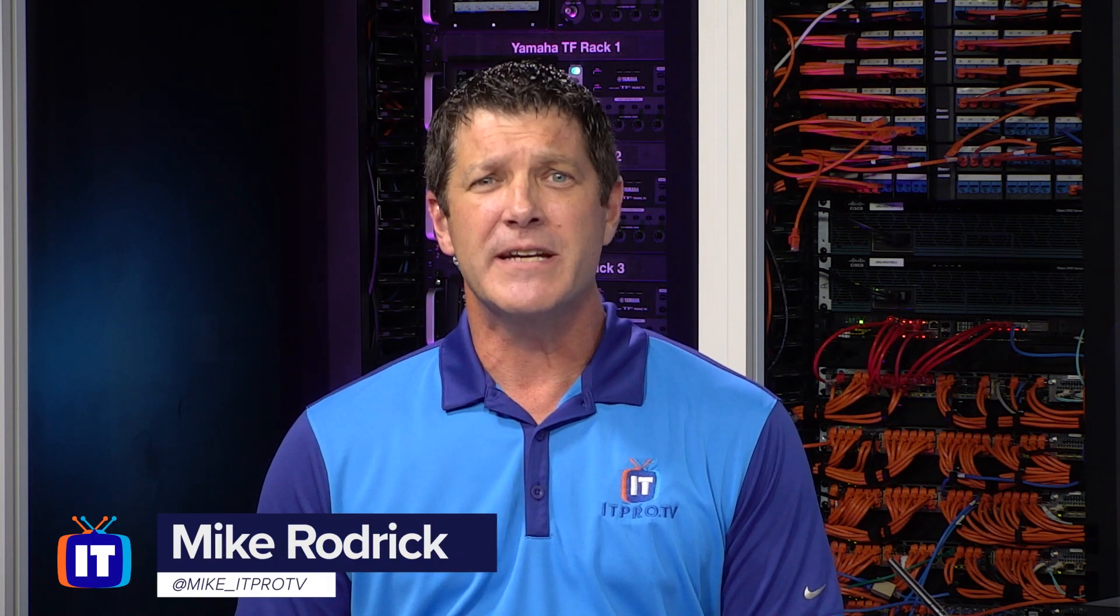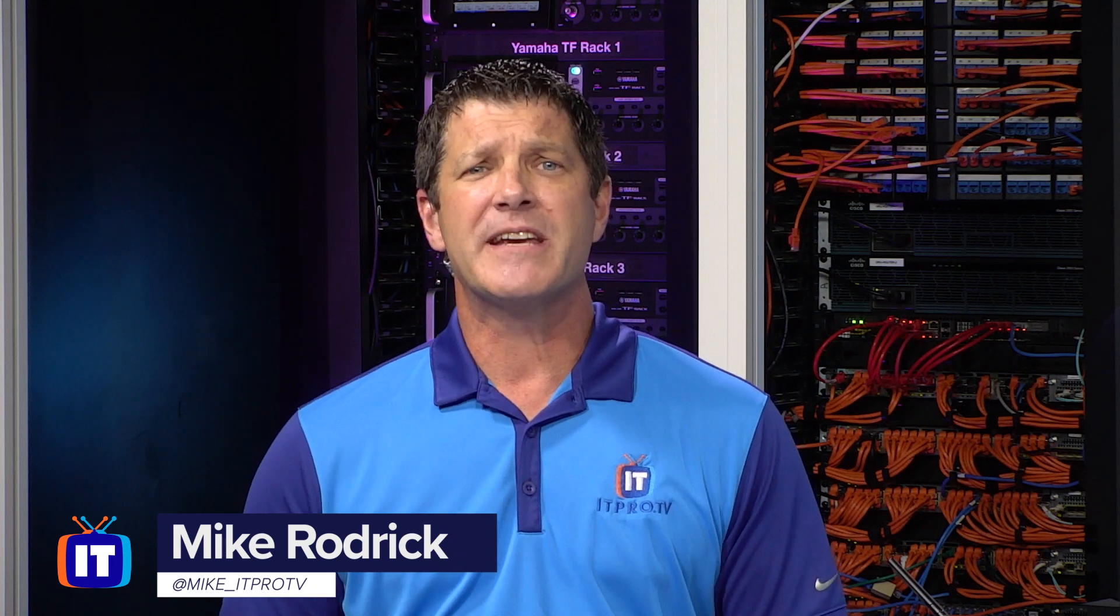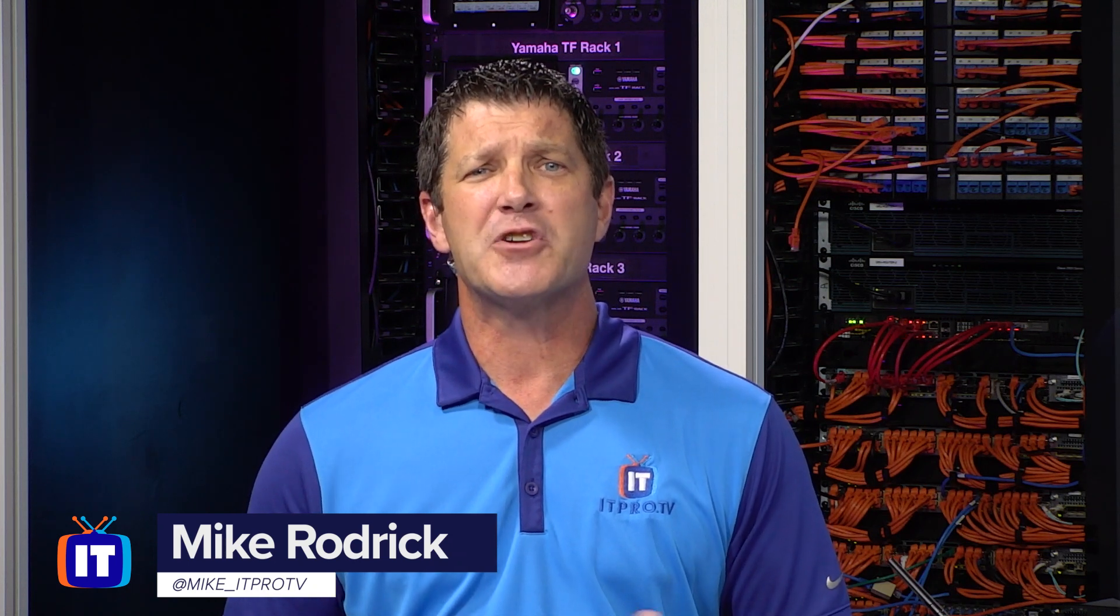Hey everybody, Mike here with ITProTV and today we're going to be taking a look at how to extract zip files on Windows 10. Now before we get started, make sure you click on that subscribe link down below. Click on that bell so you'll get notifications and won't miss out on any of our upcoming videos.